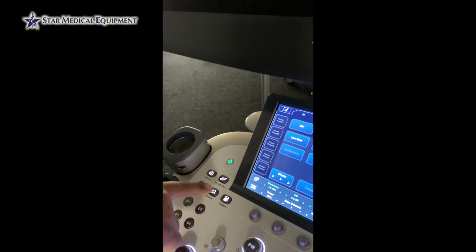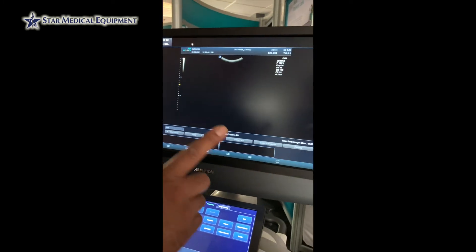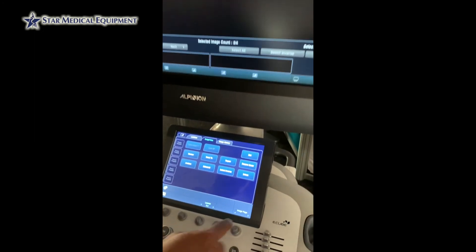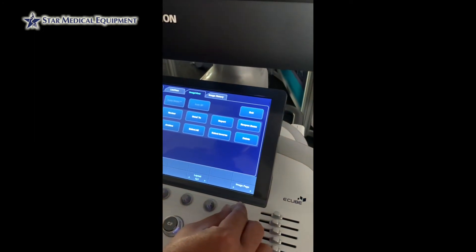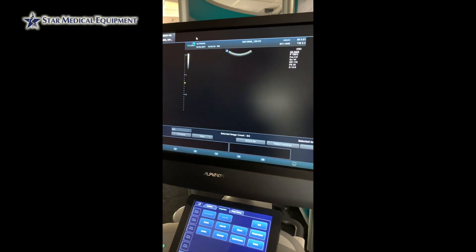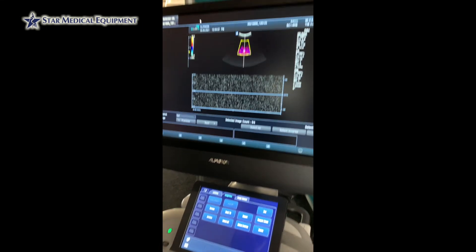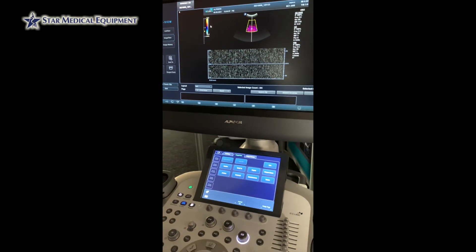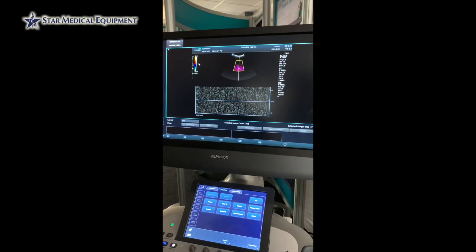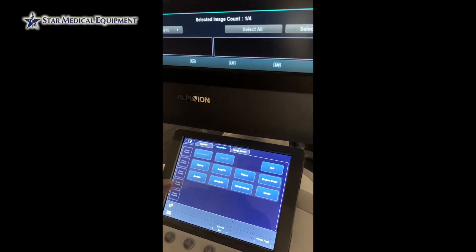If you wanted to review the images with a larger viewing area, you can select a view. When selecting a view, you now have the ability to scroll through the images using image page, and you can also delete images from here as well. If I select this image right now, you'll see that it's now highlighted and you have the option to delete it.